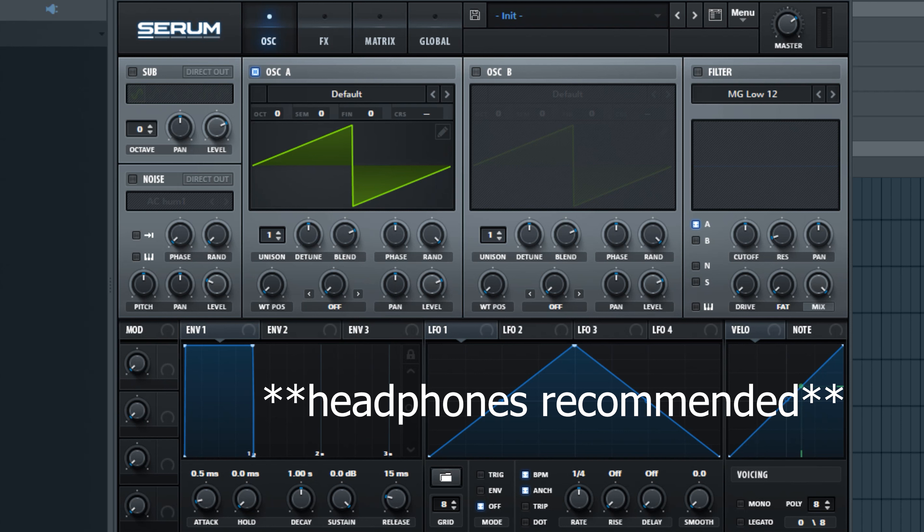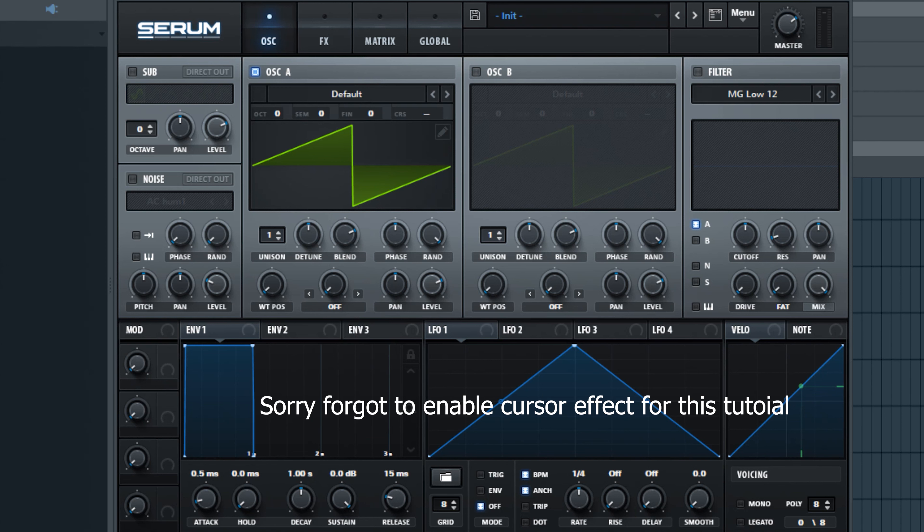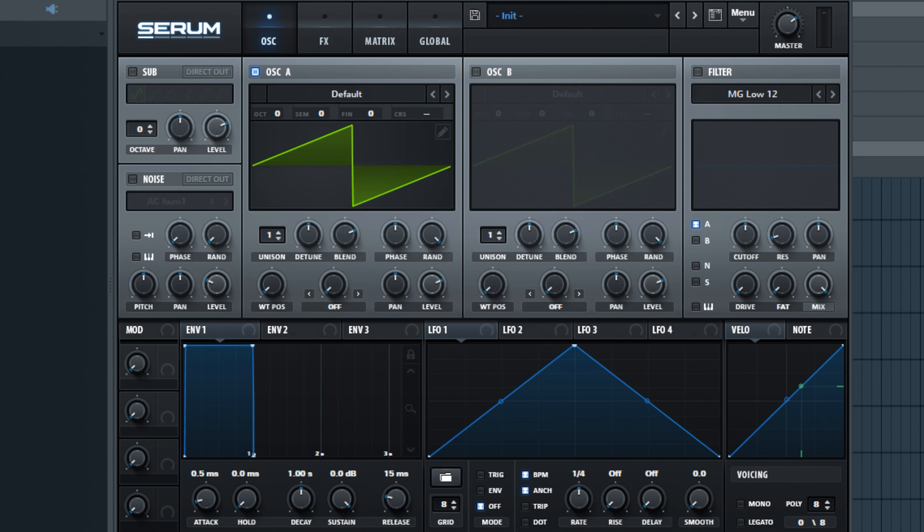What's up guys and welcome to another Serum tutorial. Today we're going to be making a dunk bass that you hear on a deep house track, something like that. It's real easy to do in Serum.